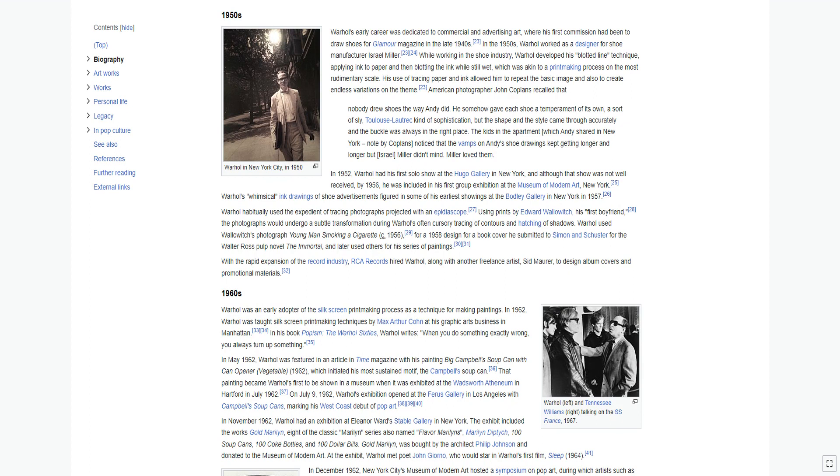American photographer John Coplans recalled that, Nobody drew shoes the way Andy did. He somehow gave each shoe a temperament of its own, a sort of sly, Toulouse-Lautrec kind of sophistication, but the shape, and the style came through accurately. The kids in the apartment noticed that the vamps on Andy's shoe drawings kept getting longer, and longer but Israel Miller didn't mind. Miller loved them.